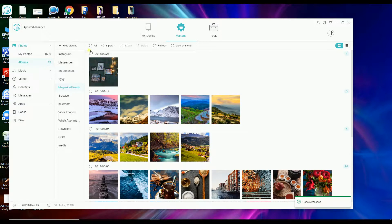Aside from that, you can also delete photos by simply checking on the photo and then clicking Delete.